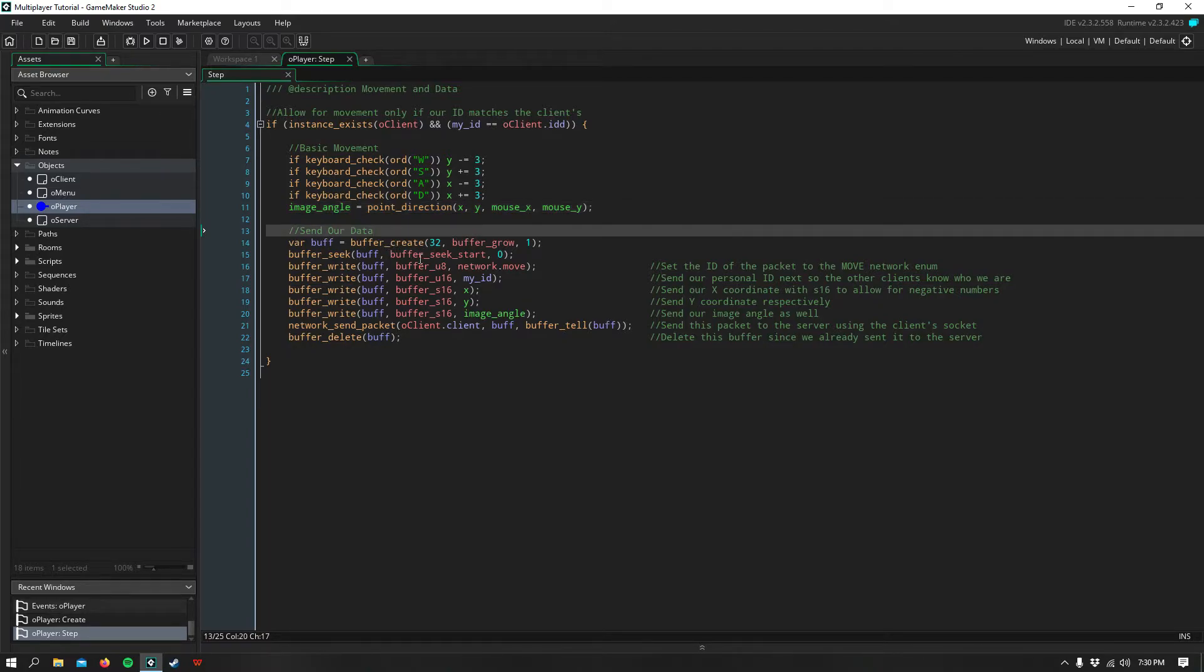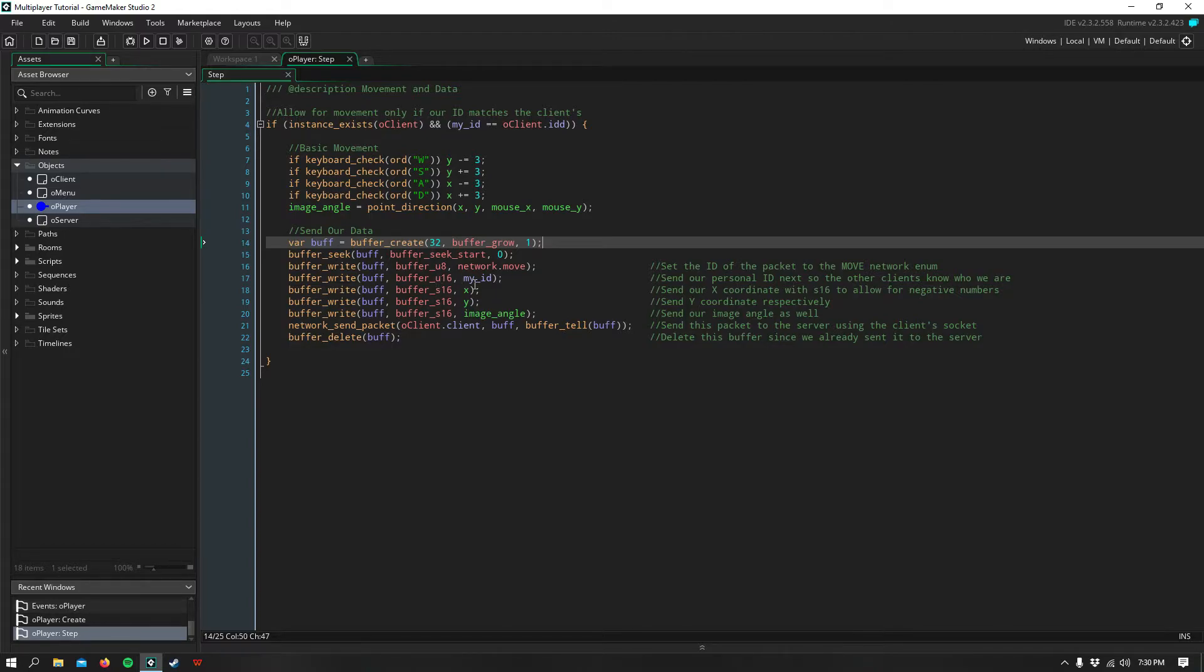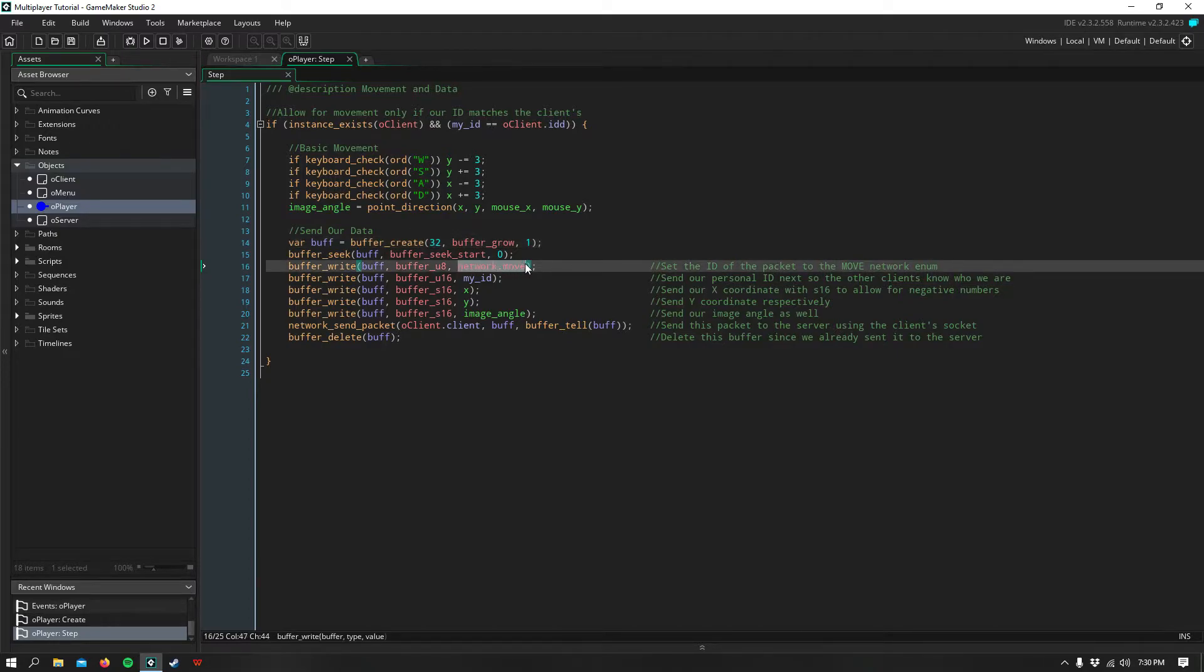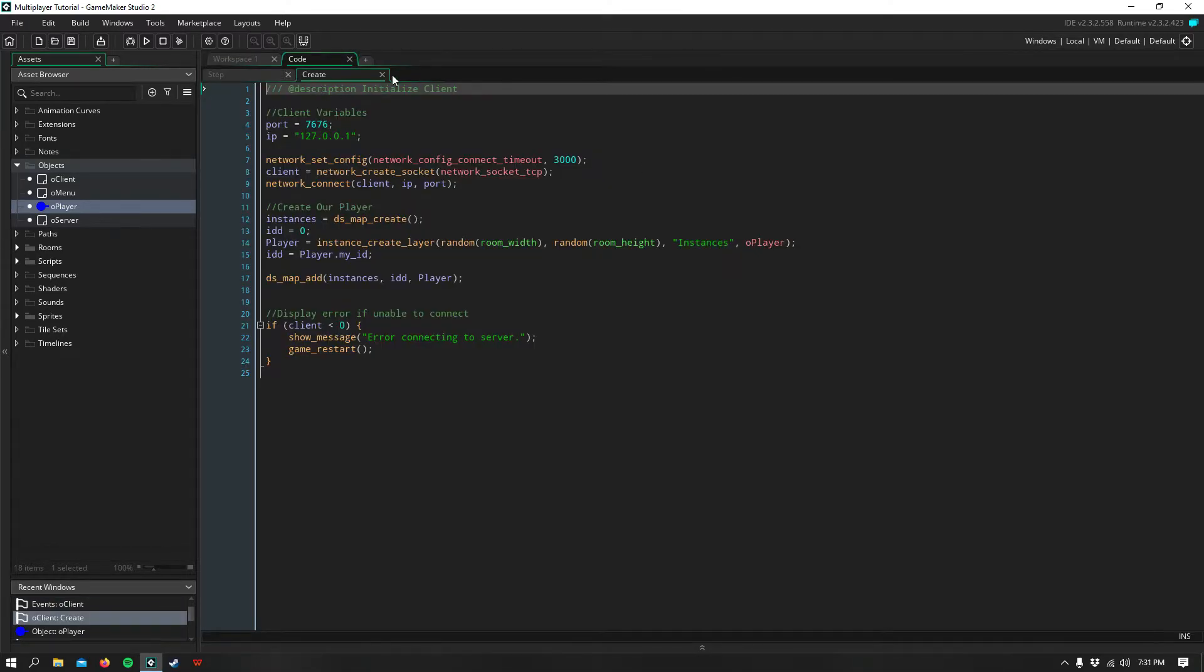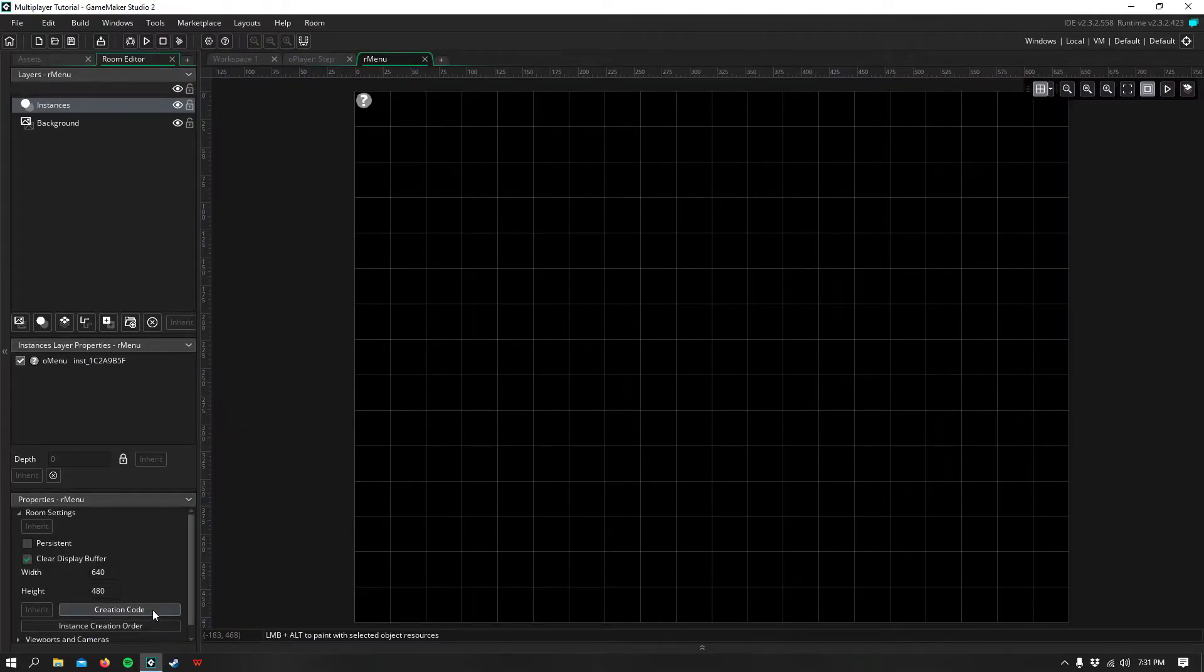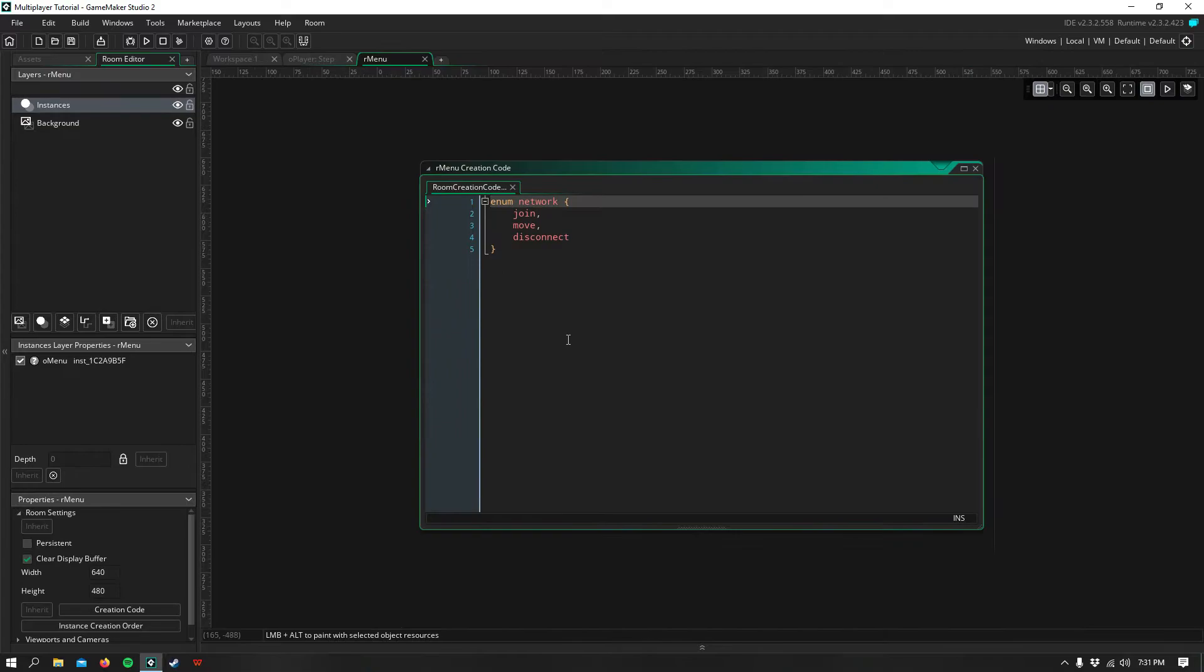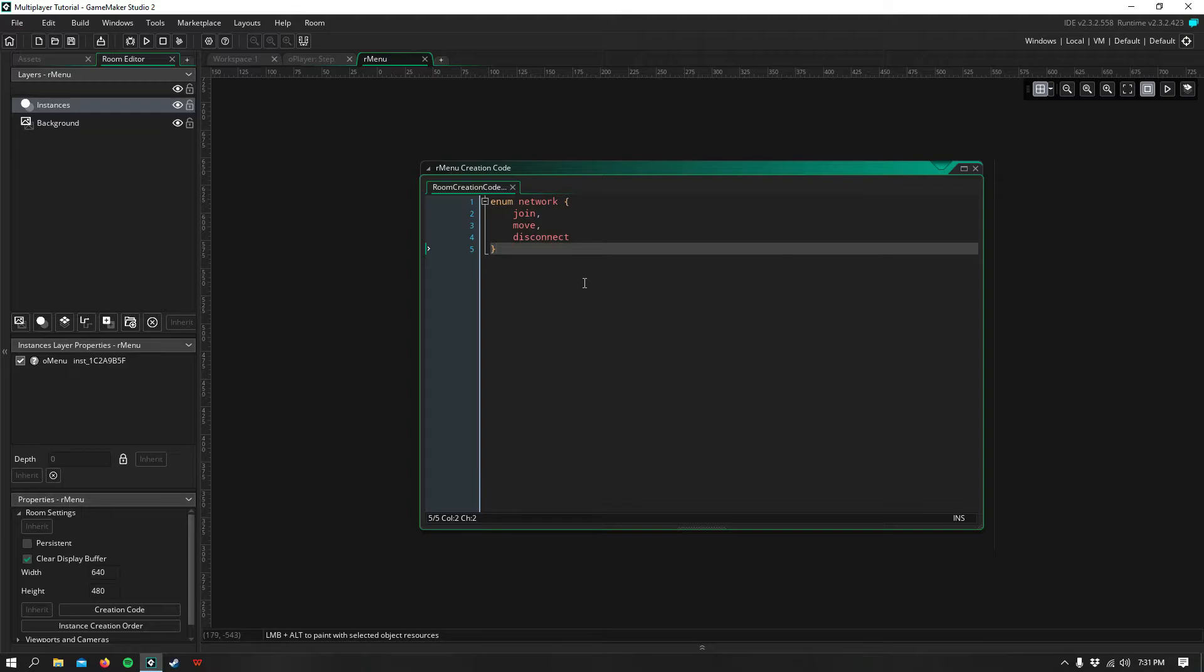Then we send our data using a buffer, and I create a temporary variable called buff, and I set this to be a grow buffer, which means the more data we add to it, the bigger it gets. Then I send the network.move enum, which this enum is created in the menu's creation code. So you need to have these enums declared before you use them. So it can be in an object that's created once before the server or the client is, or it can simply be in a boot room in the creation code.